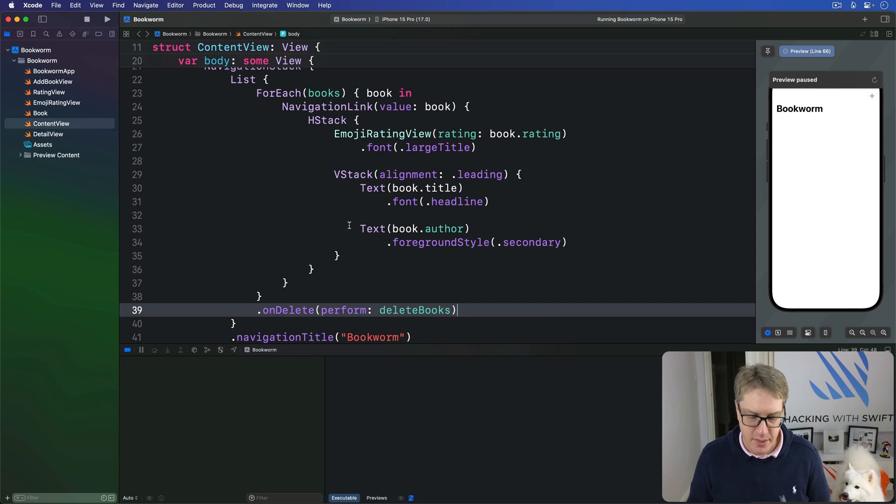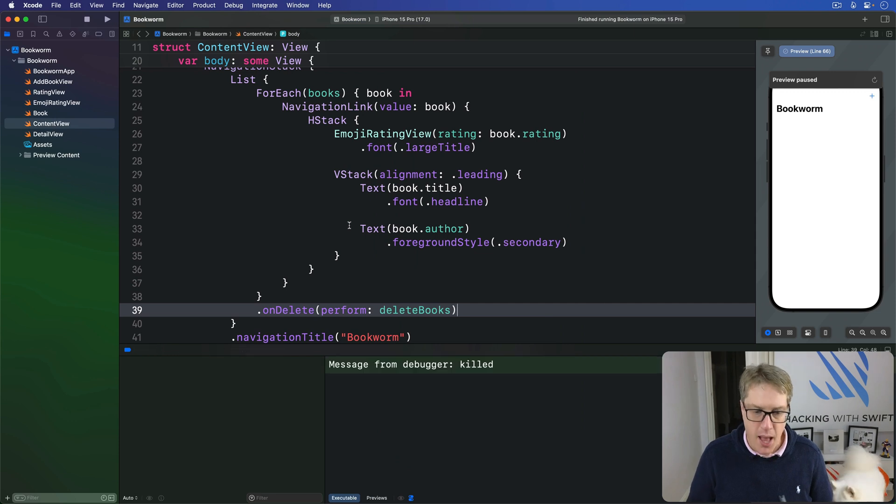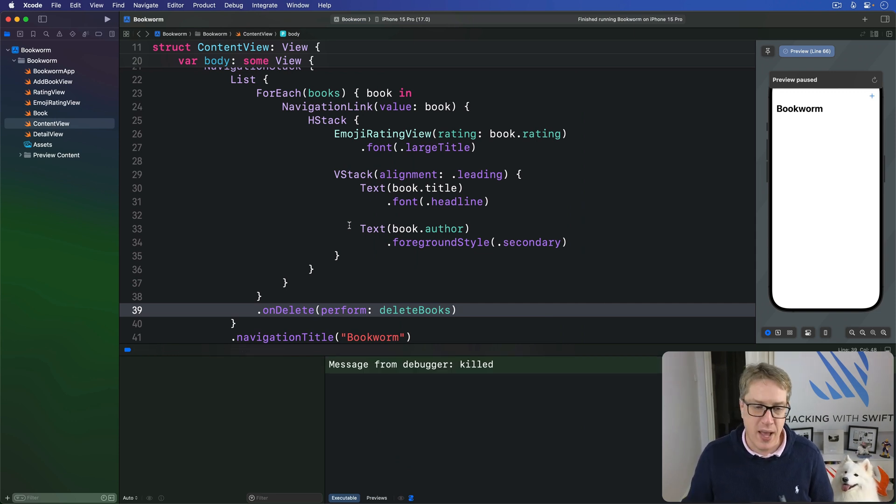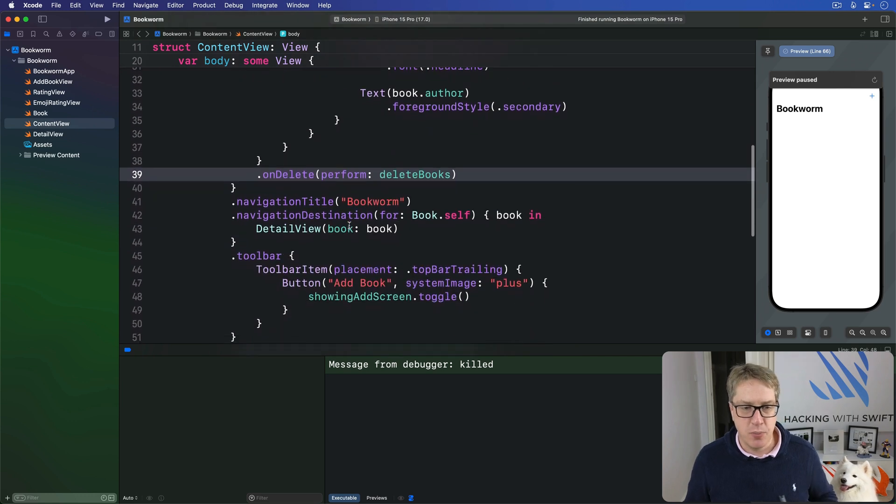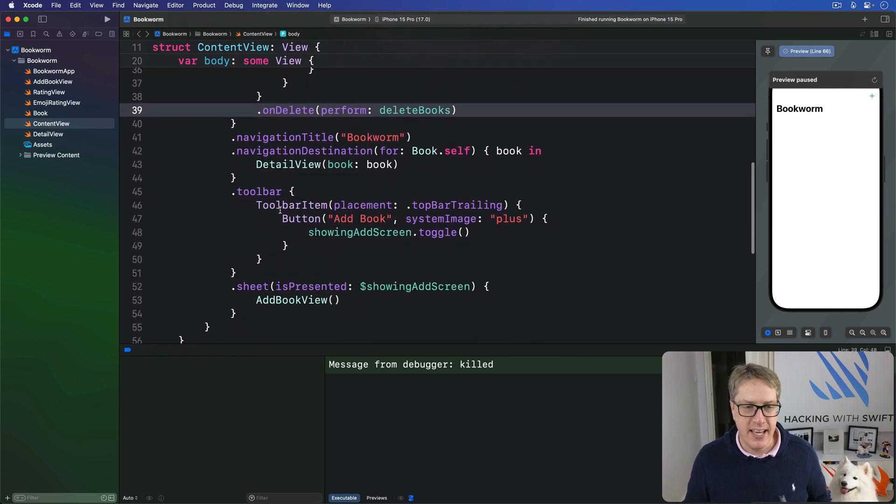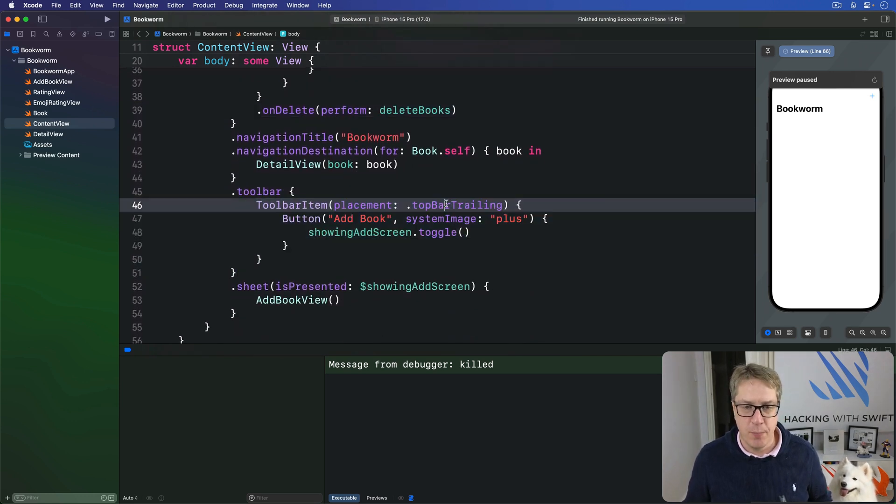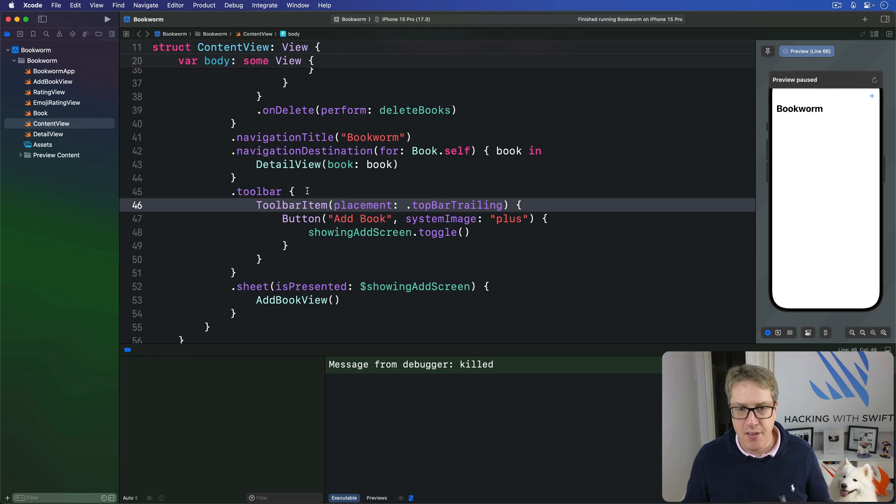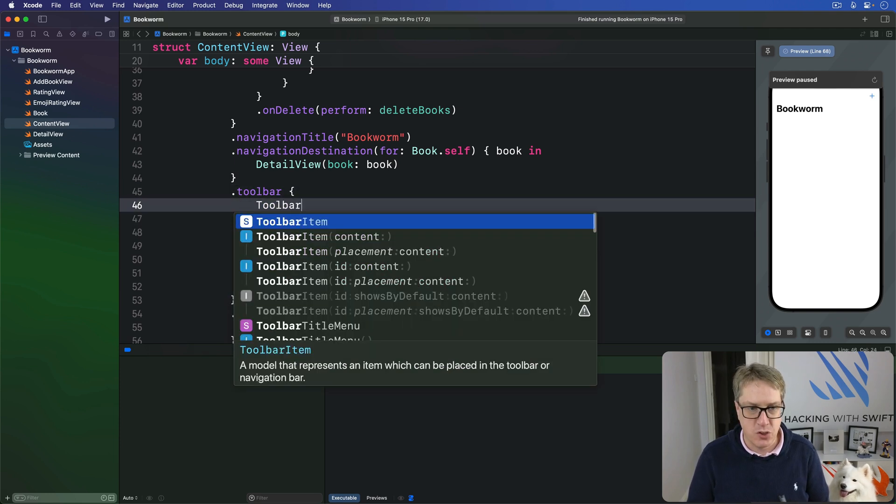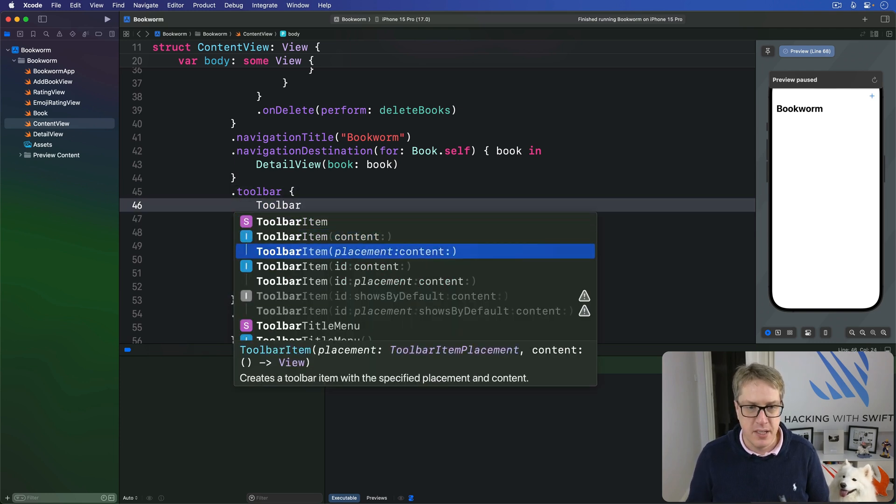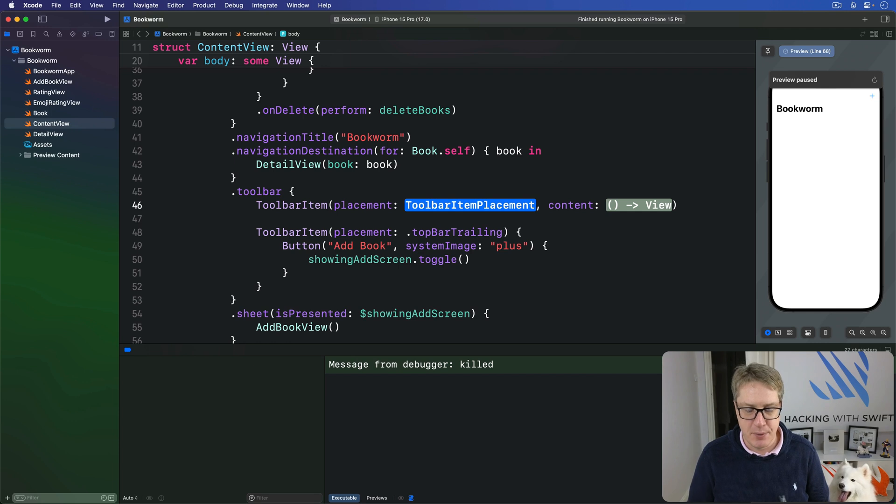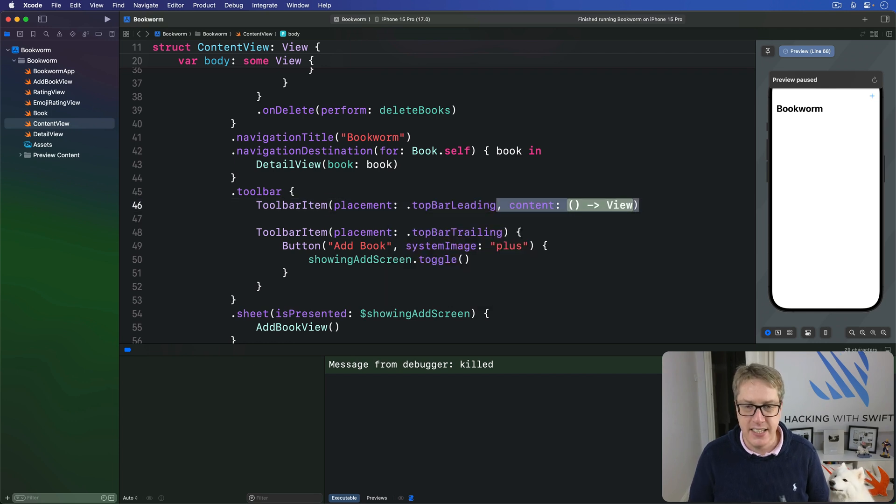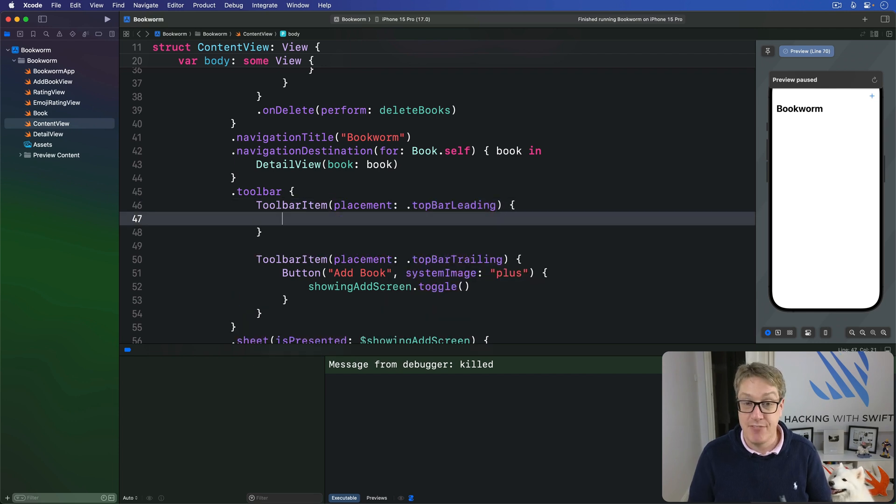We can go one better now. I want to add an edit done button as well. So we have this toolbar modifier here, you can see it's got one button with top bar trailing. I'm gonna add another toolbar item here. We'll say toolbar item with placement of dot top bar leading, so the left edge.